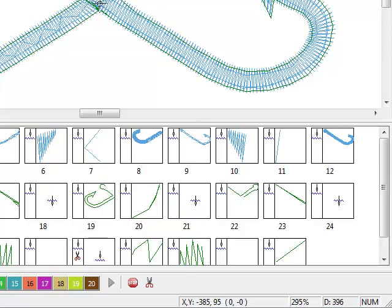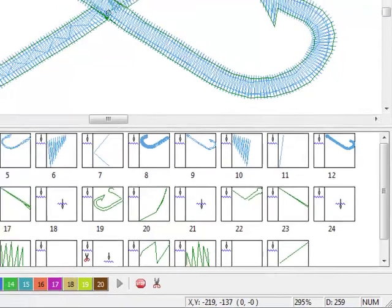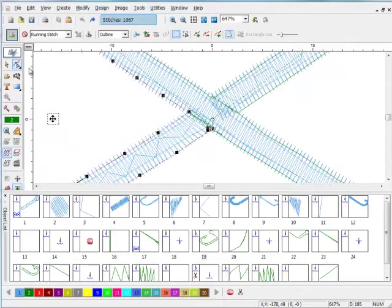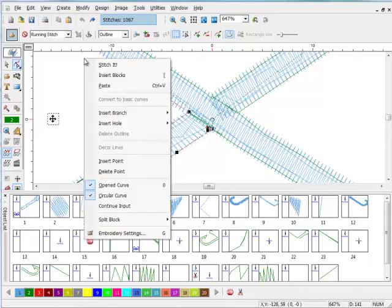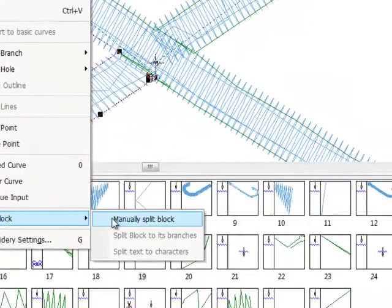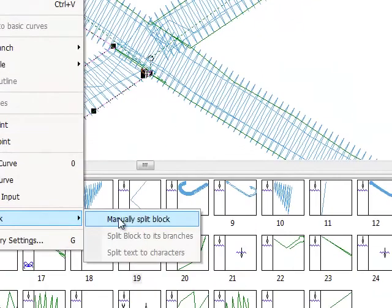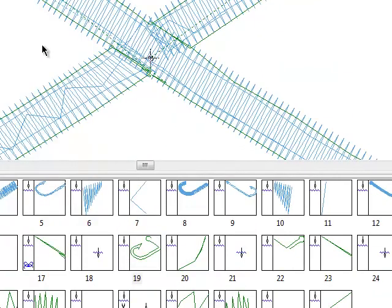Since this is block data, it was originally a CND file. When we select the block in block edit, we can see the block points. It's not like stitch edit. We click our right mouse button, split block, manually split block.